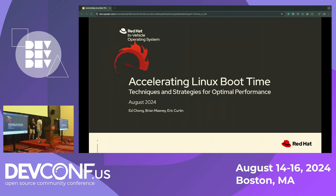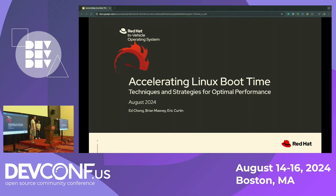And I'm Brian Masney. I've been at Red Hat about four and a half years and I work on the automotive kernel.